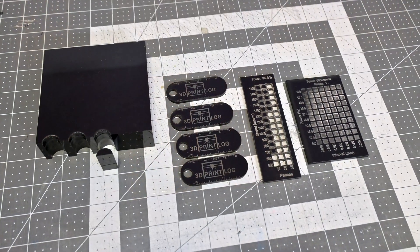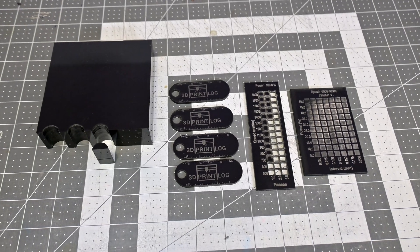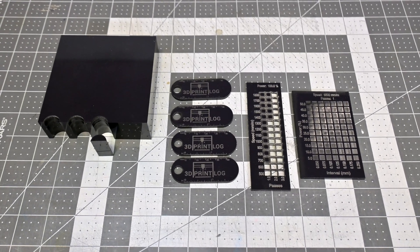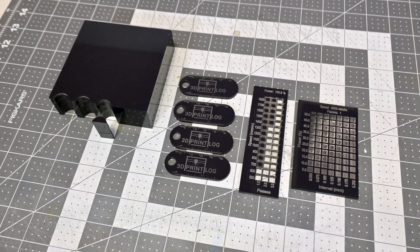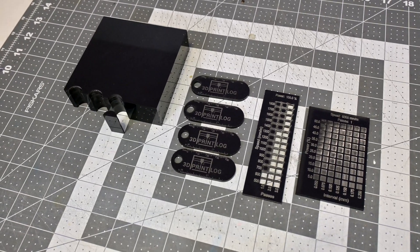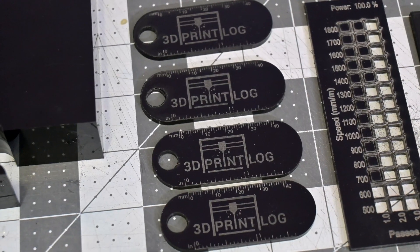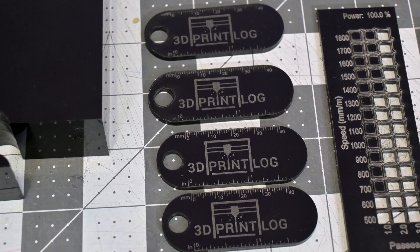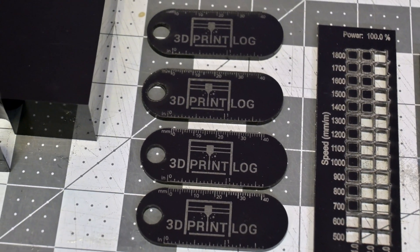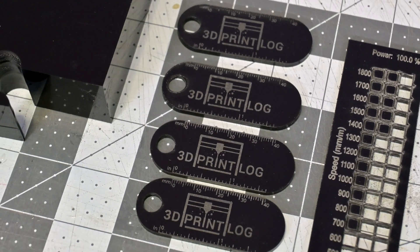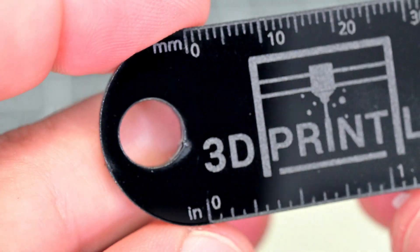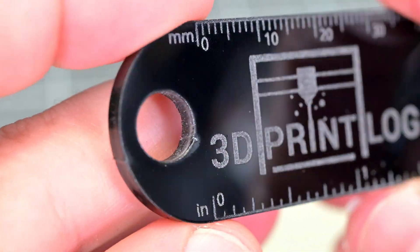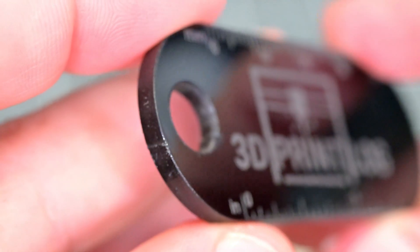Diode lasers cannot cut clear acrylic, but they do work well on dark colored acrylics. In 48 watt mode, I was cutting 3mm black acrylic in a single pass at 600mm per minute, and I was getting great engraving results. When I first tested these 3D print log keychains, I noticed some artifacts where the laser first pierced the acrylic. You can see that here where the hole started, and here where the outside was cut. This is the first laser where I've noticed this artifact.